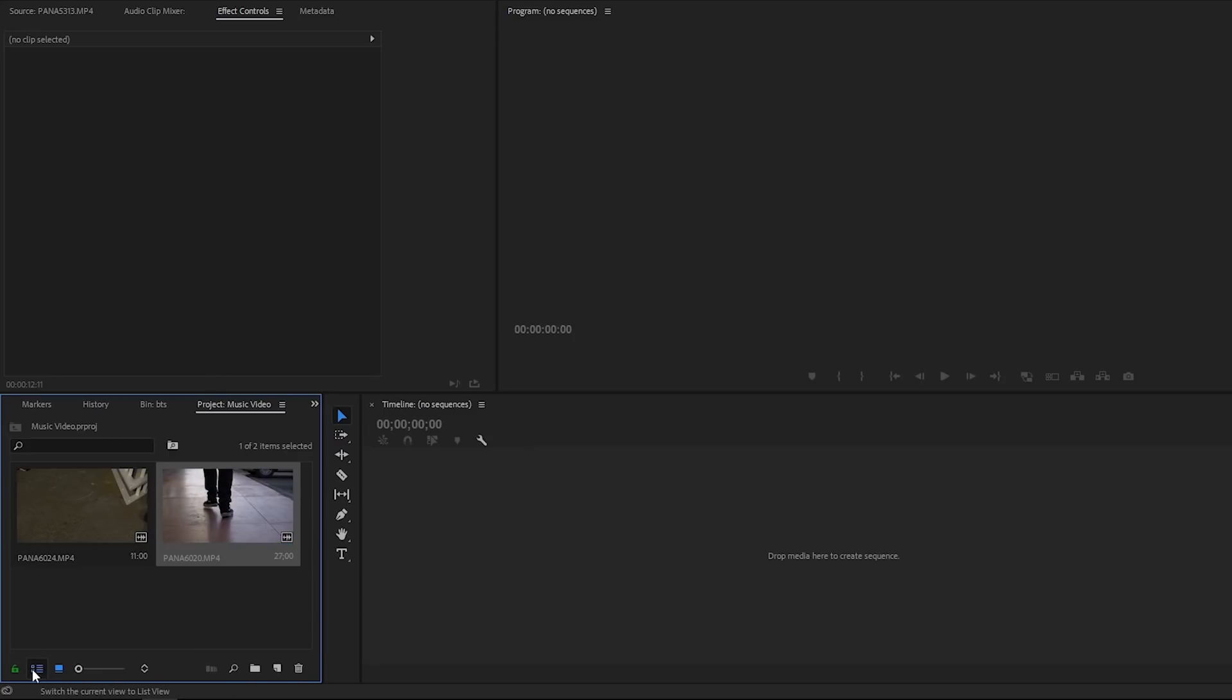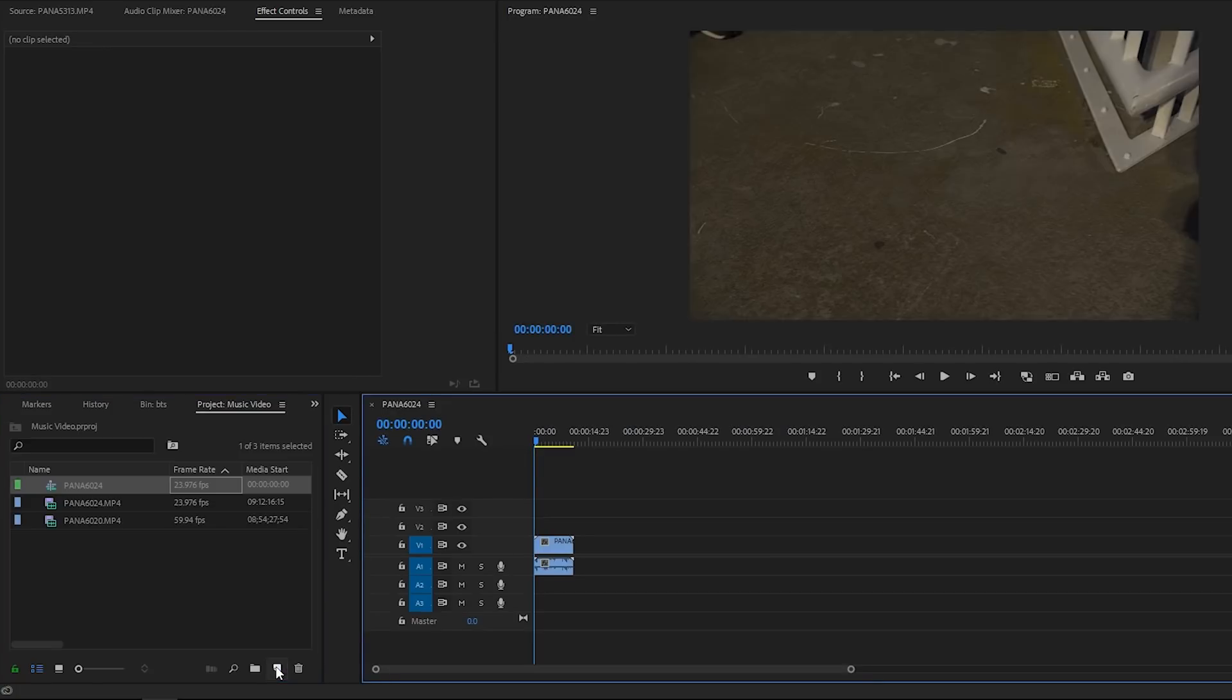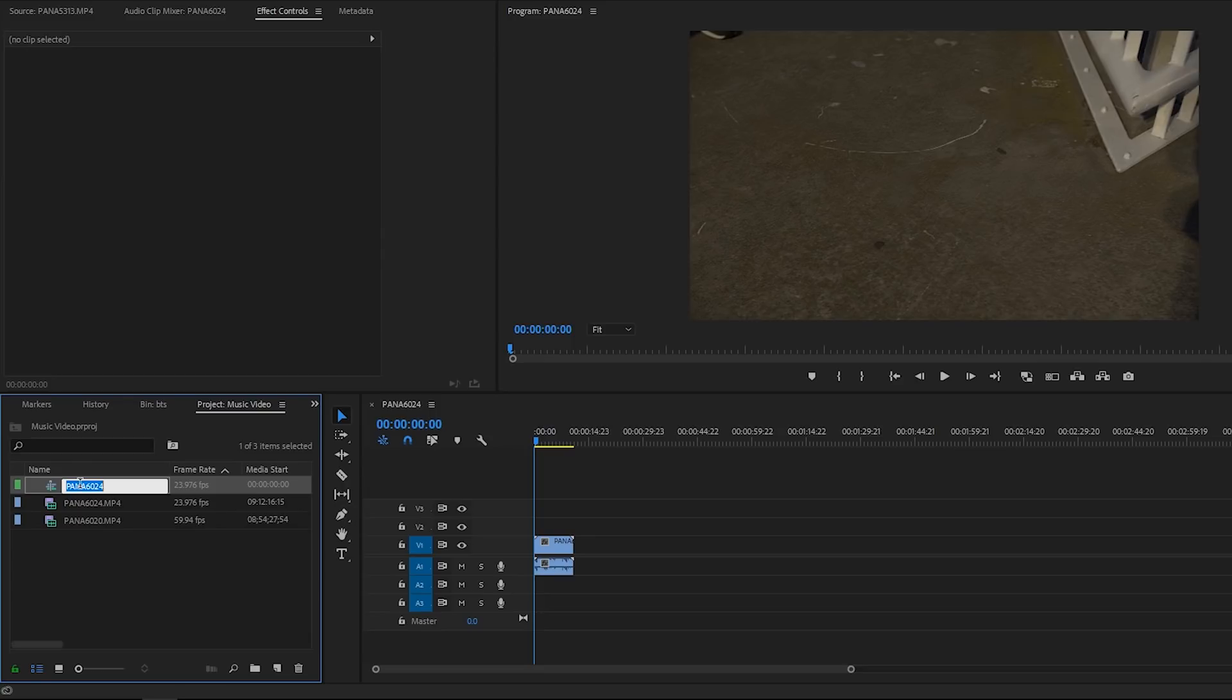So if I want to check the frame rate as well, I can go right here. Let's say I'm going to export this at 24 frames per second. All you have to do to make a sequence at 24 frames per second is drag down right here and it creates a sequence right there. Then you get this icon right here. So we can rename this sequence 24 FPS.